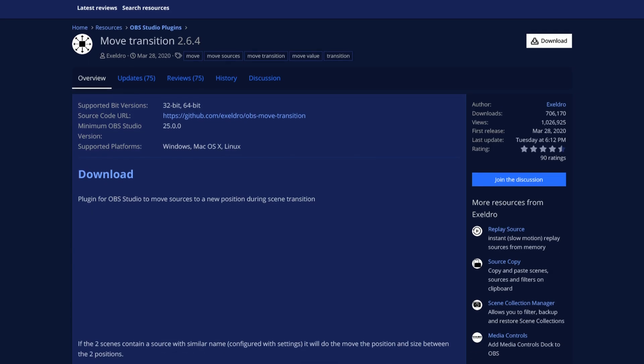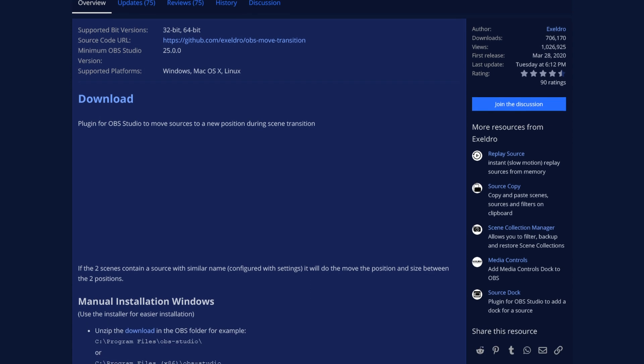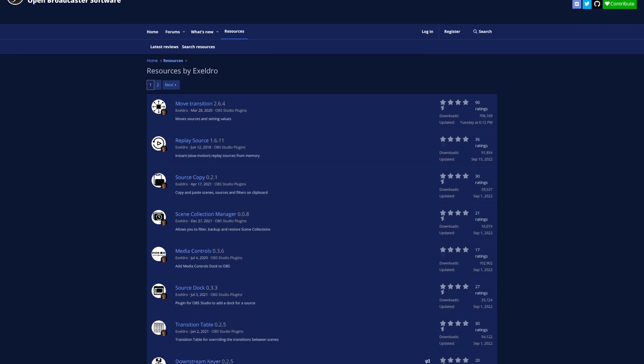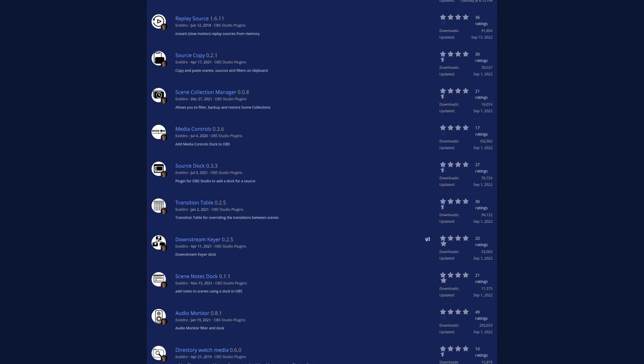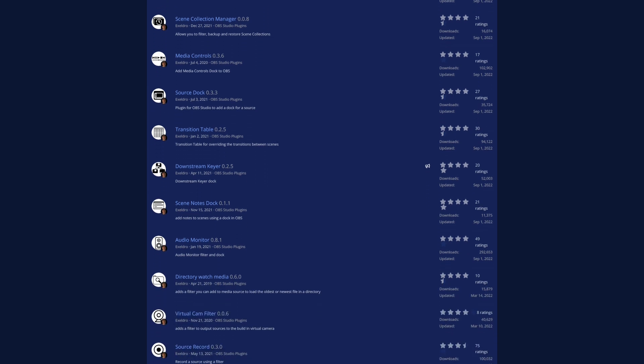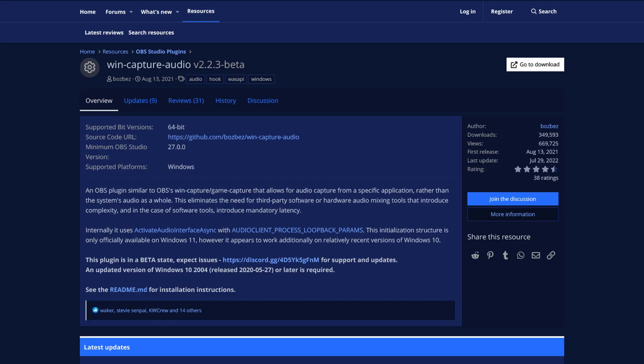First of all, you're going to need to download the Move Transition plugin by Exceldro — you'll find the link below. If you don't know who Exceldro is, he makes wonderful OBS plugins that enhance your stream: Replay Source, Scene Collection Manager, Transition Table, to name a few. He's a very good plugin developer. If you're on Windows, you can also install a plugin called Win Capture Audio, since I'll be using that as my audio source for Spotify.